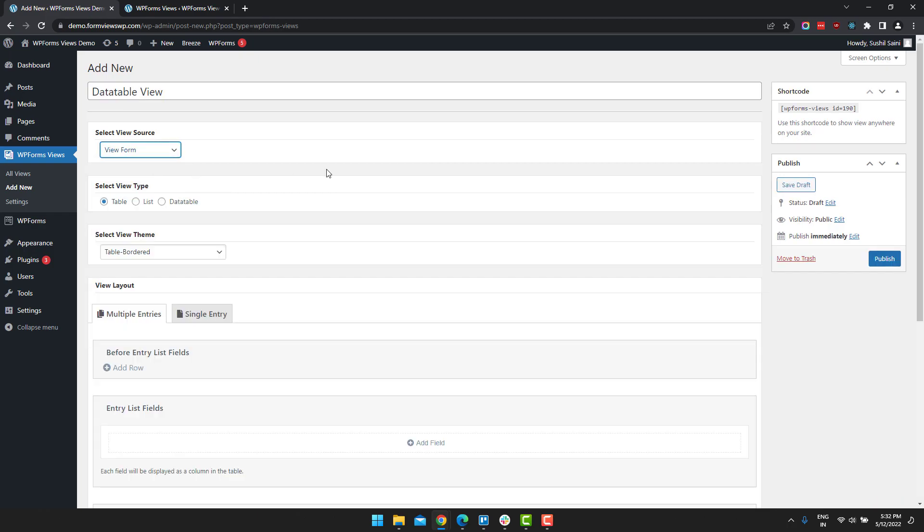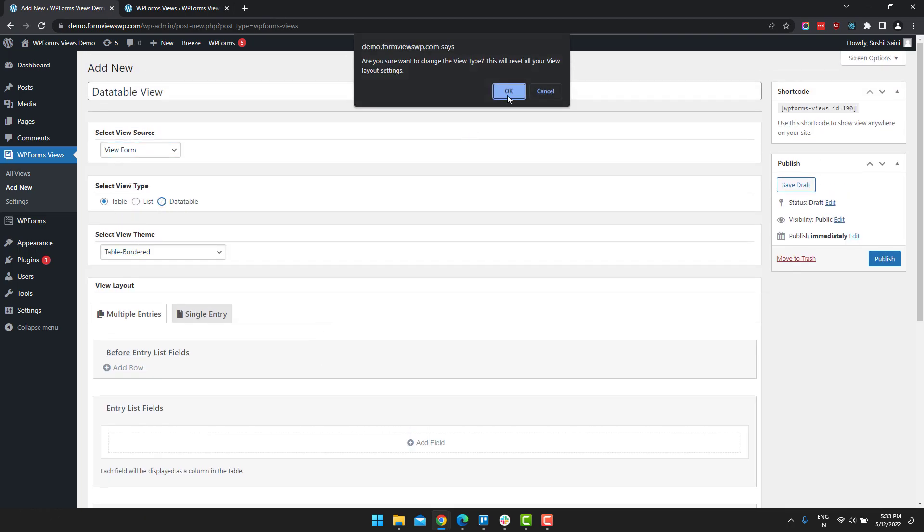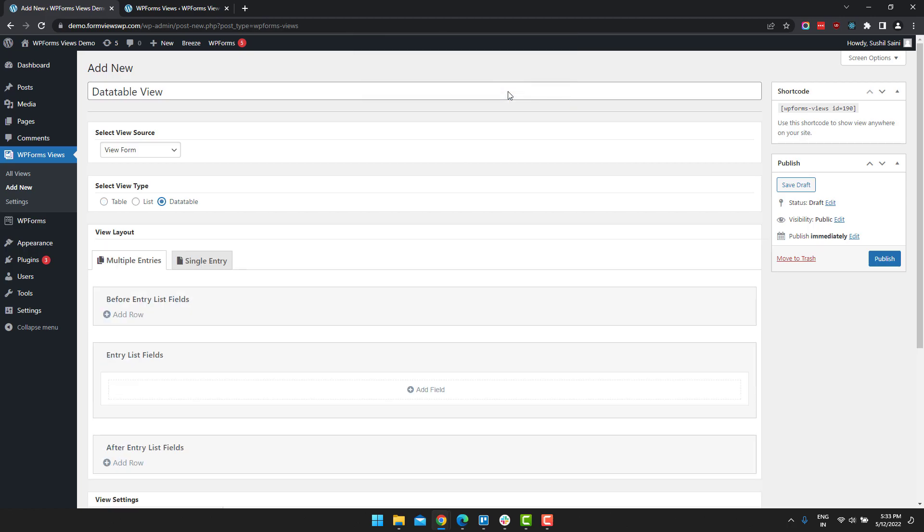After form selection, you will get a lot of options in here. Under select view type, select data table and click on OK.